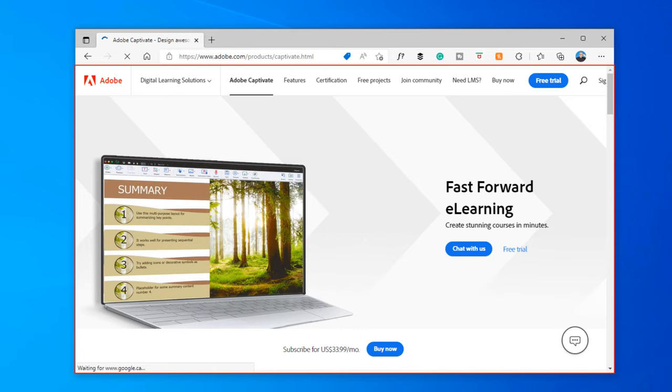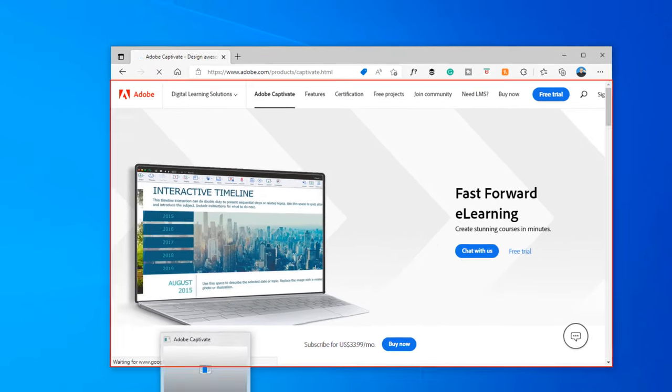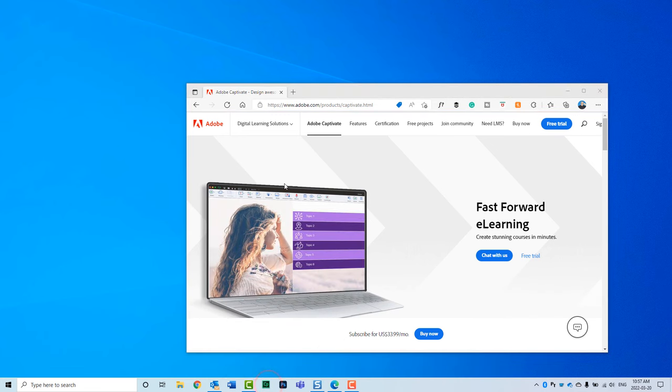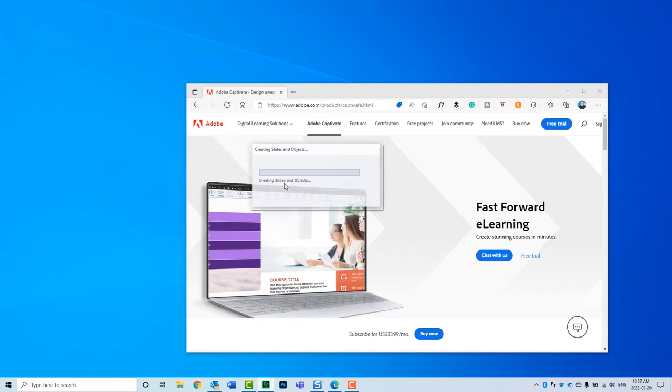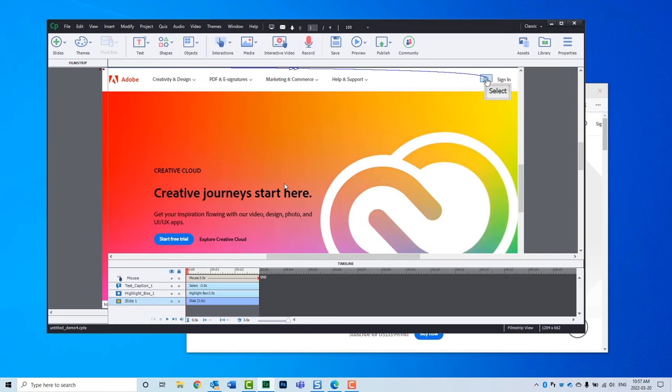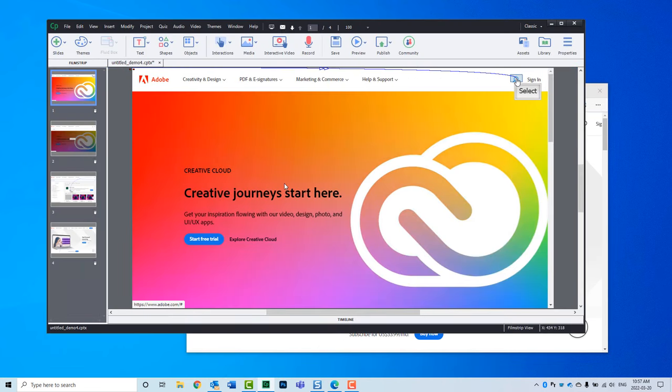I'm just going to click on my Captivate icon in my taskbar, and this should create a very simple simulation here.